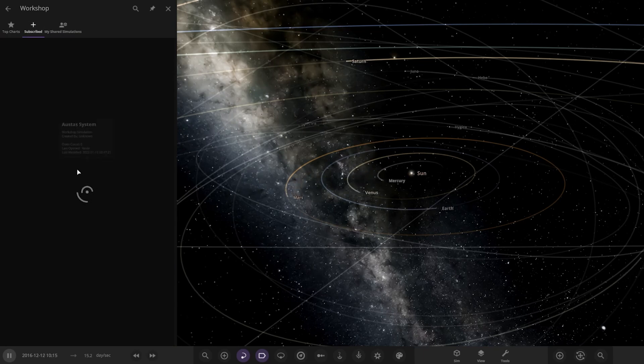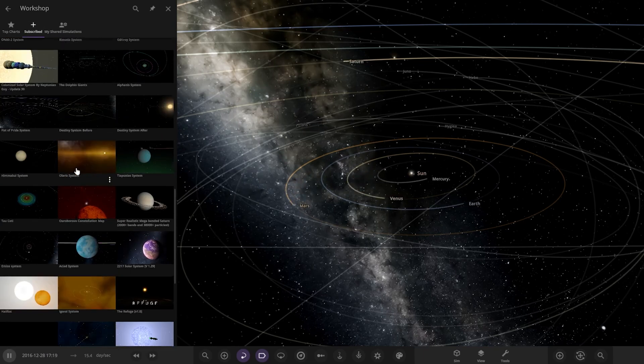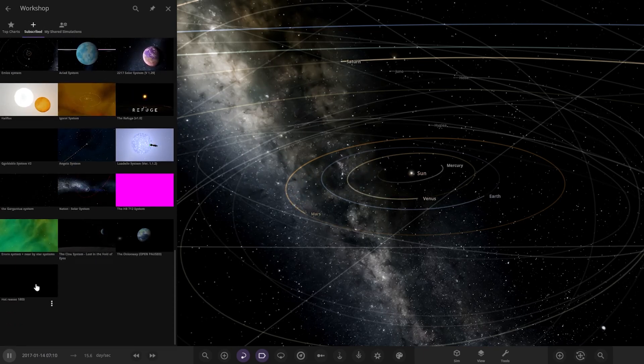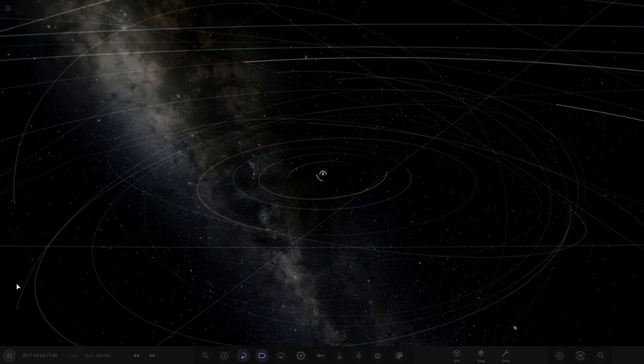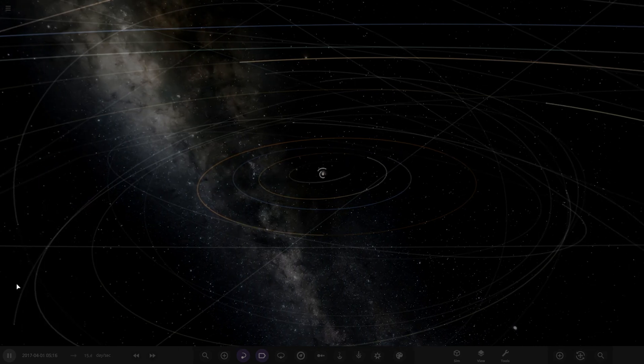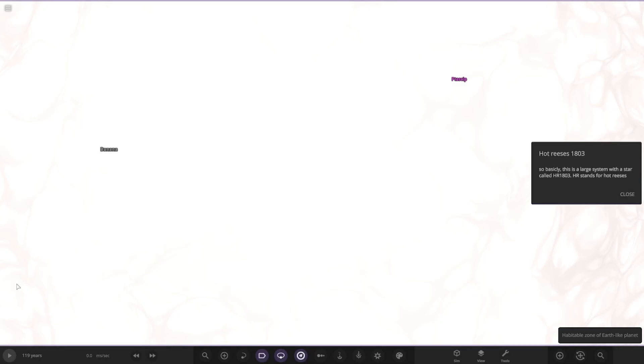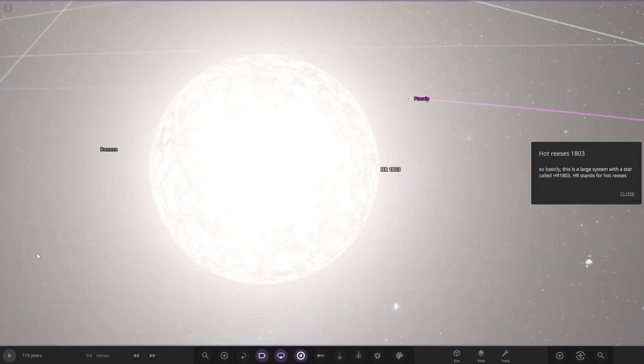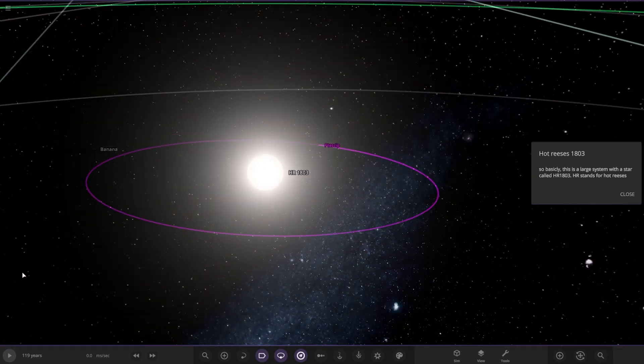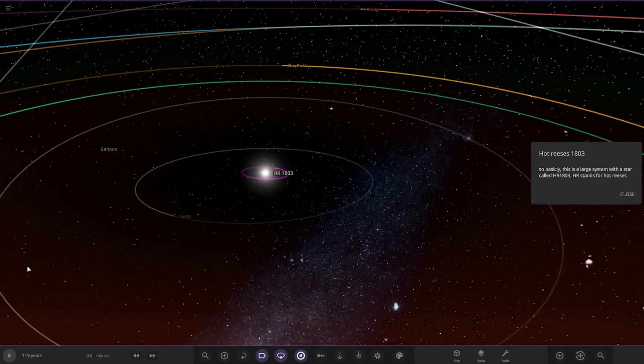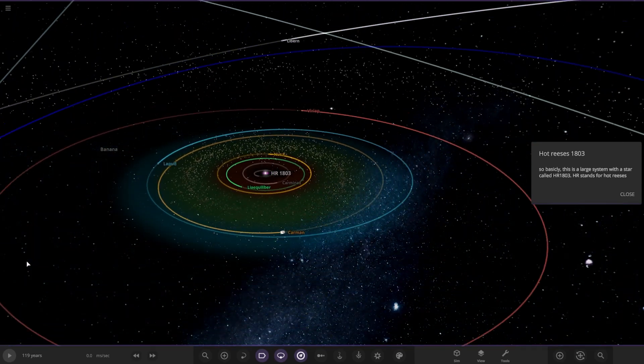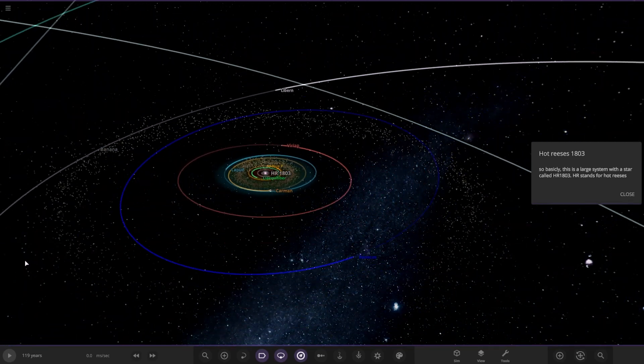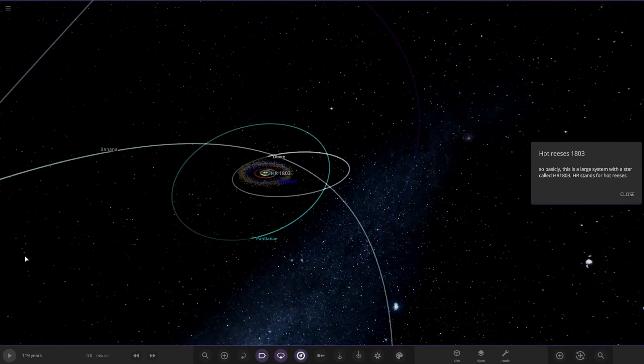Let's see what they have got for us. So basically this is a large system with a star called HR 1803, HR stands for Hot Reeses. Here we are, pretty big system. Oh my god, it's still going, still scrolling, still scrolling.